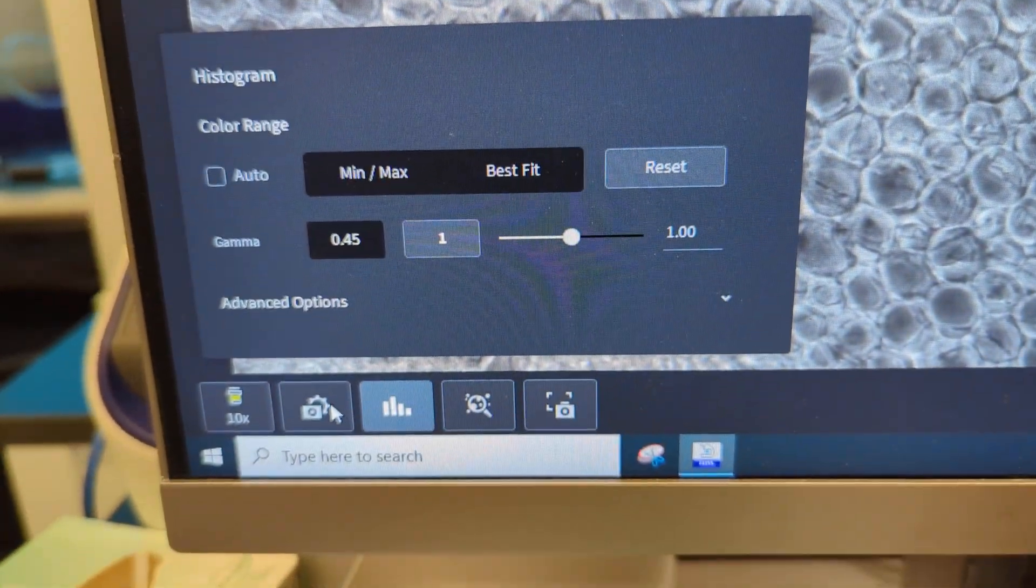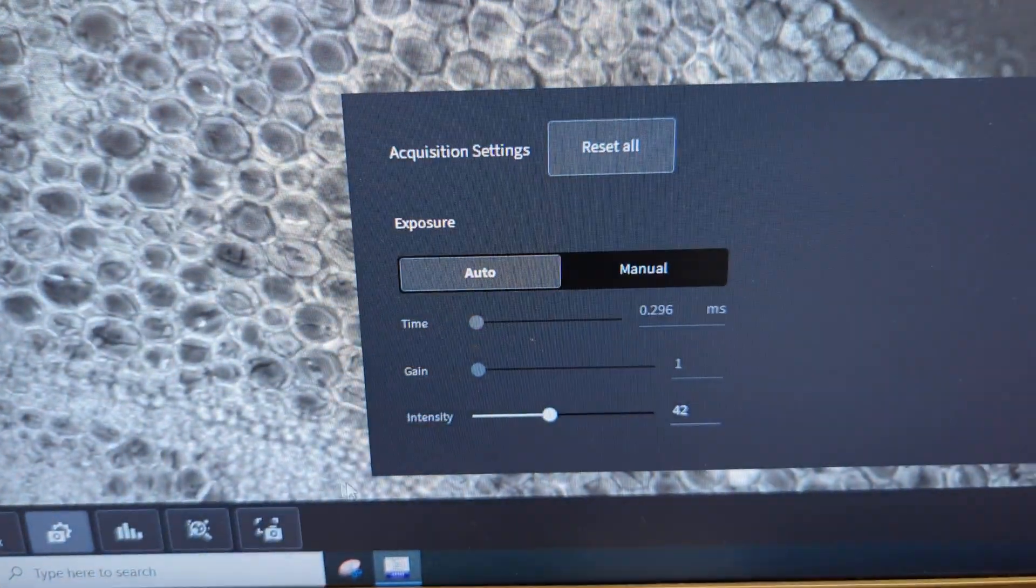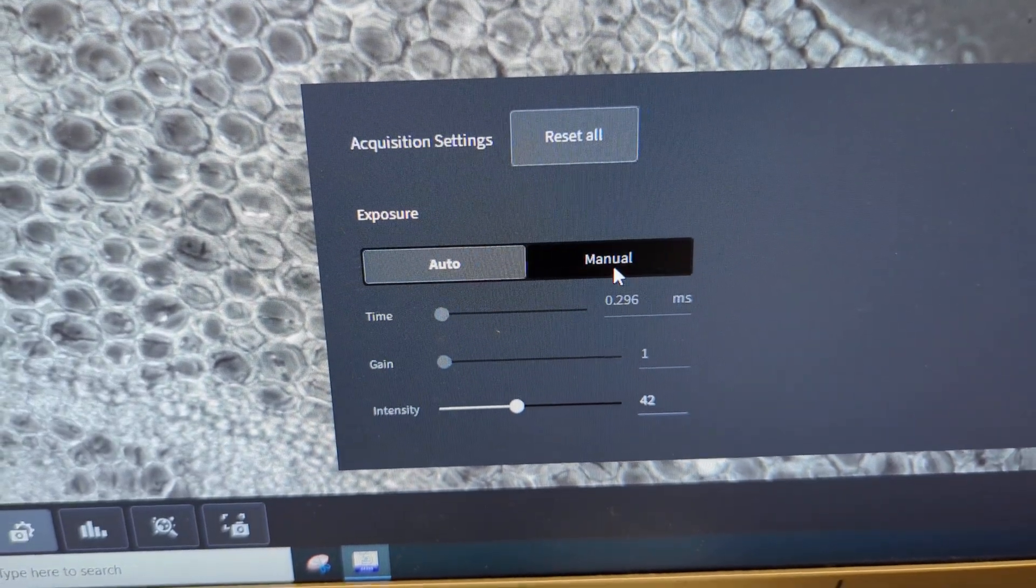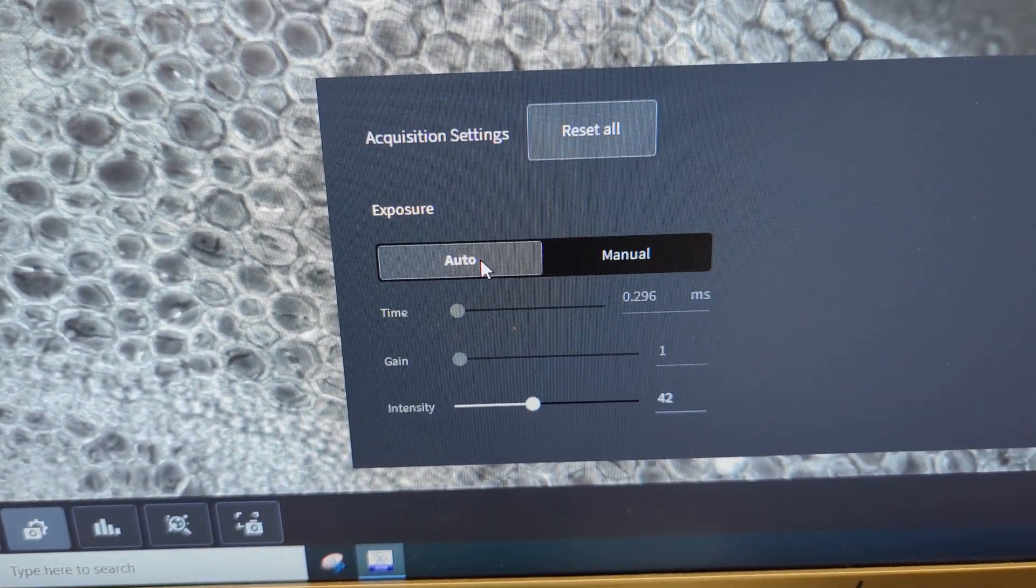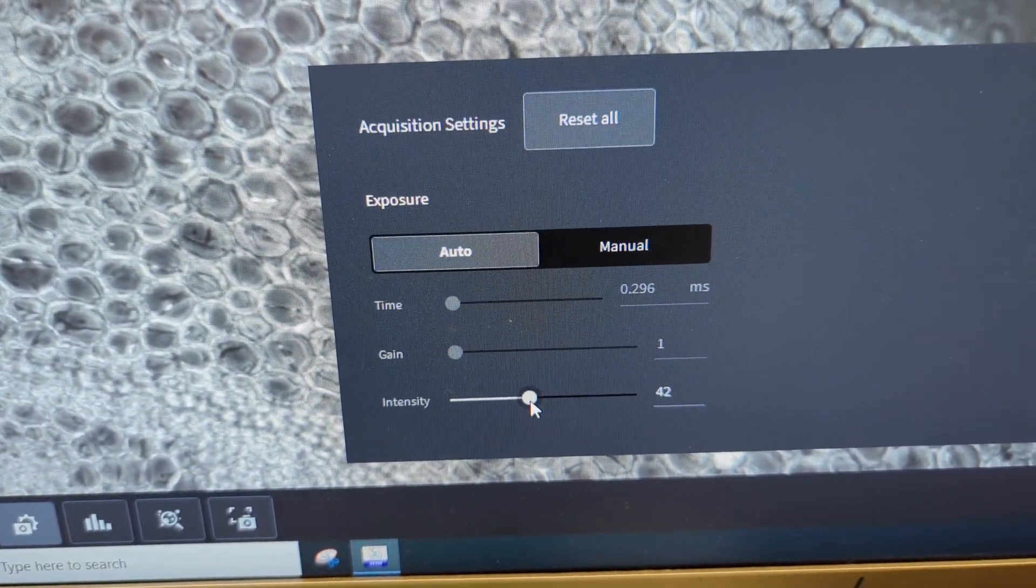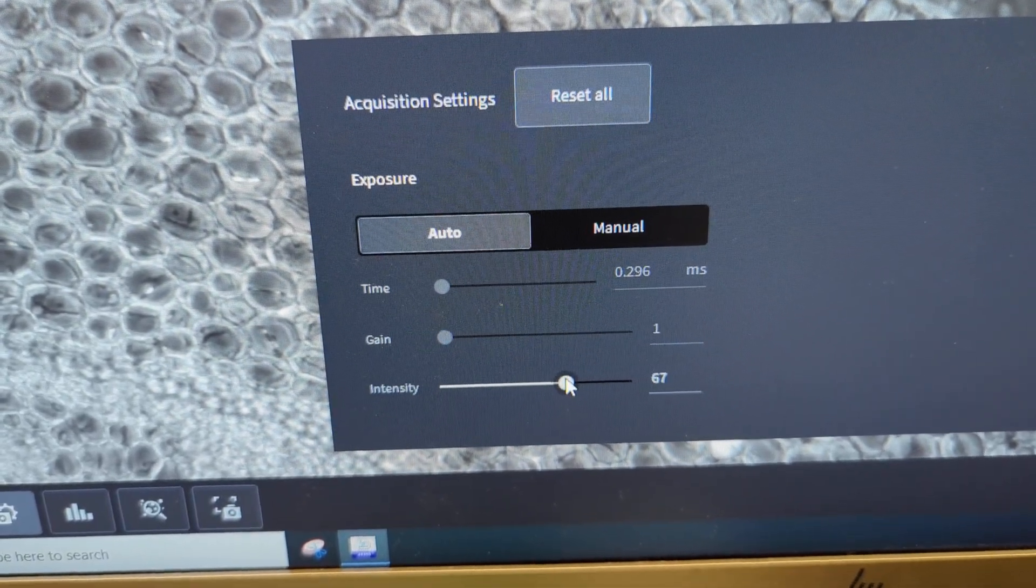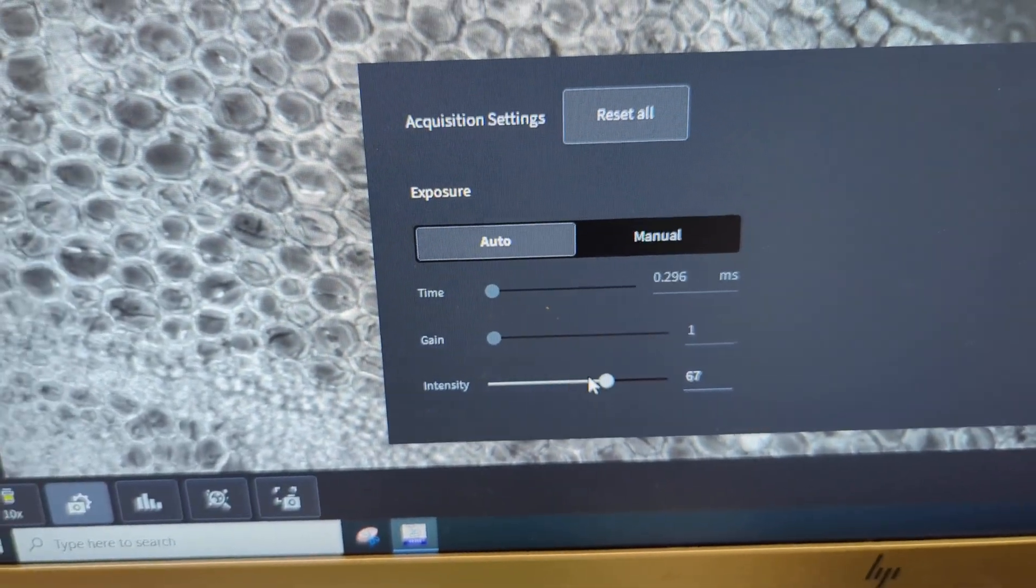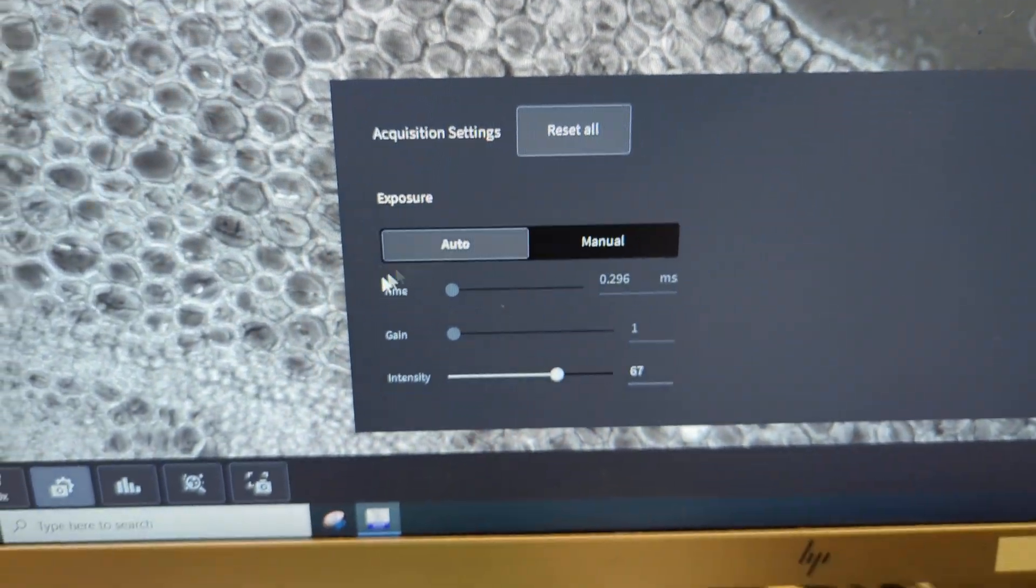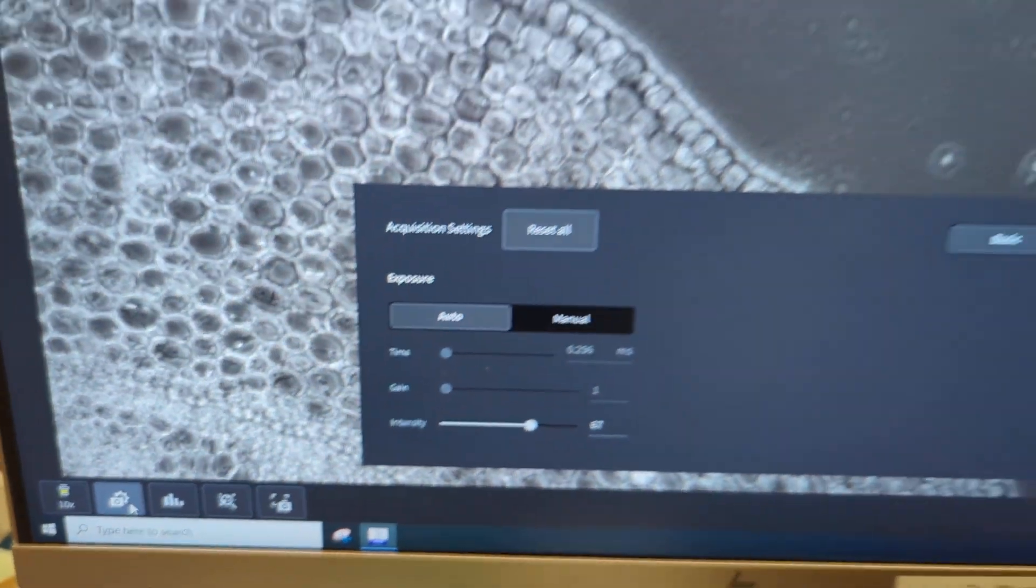And then in this other window here, the most I do is just click from, sometimes I'll click to manual, but usually I just leave it in auto and let the camera and the software do its job, and I'll just adjust the intensity if I want it a little brighter.